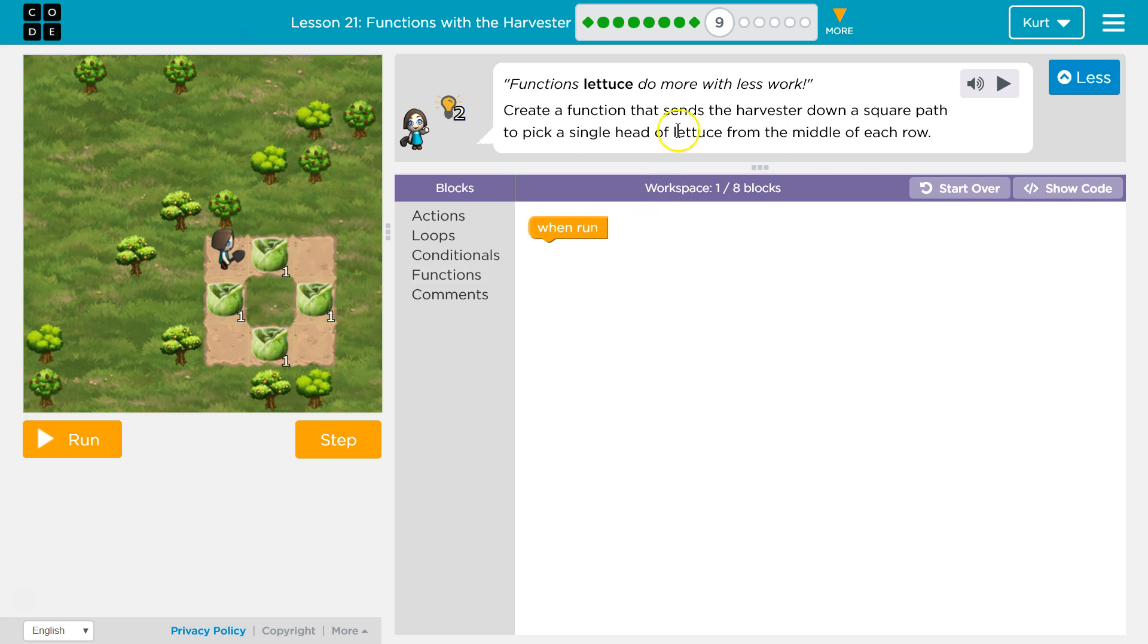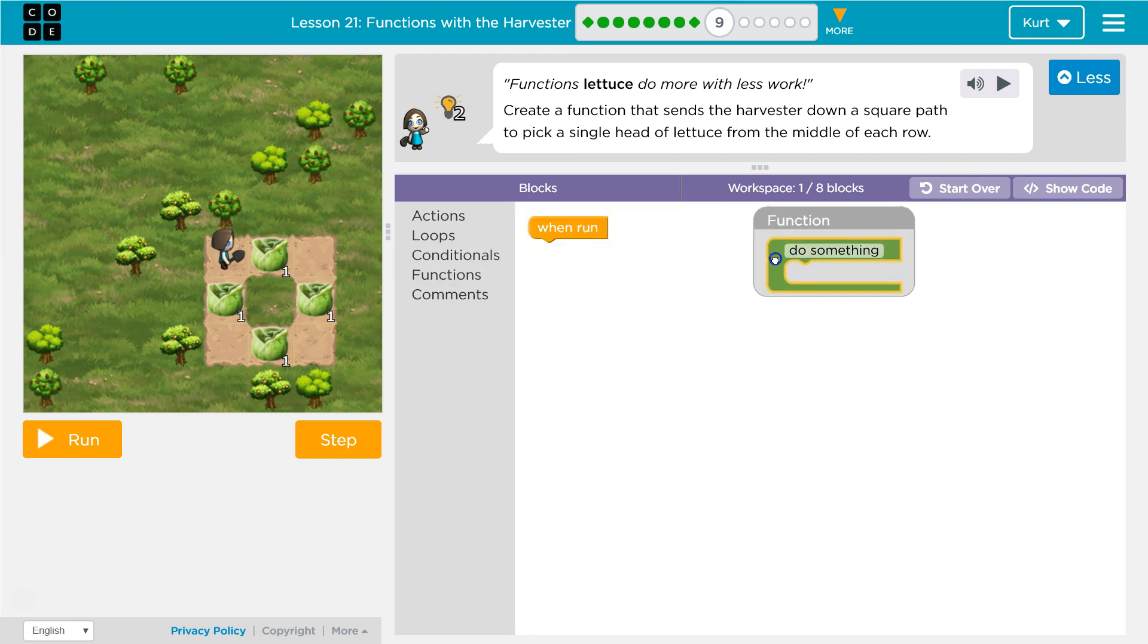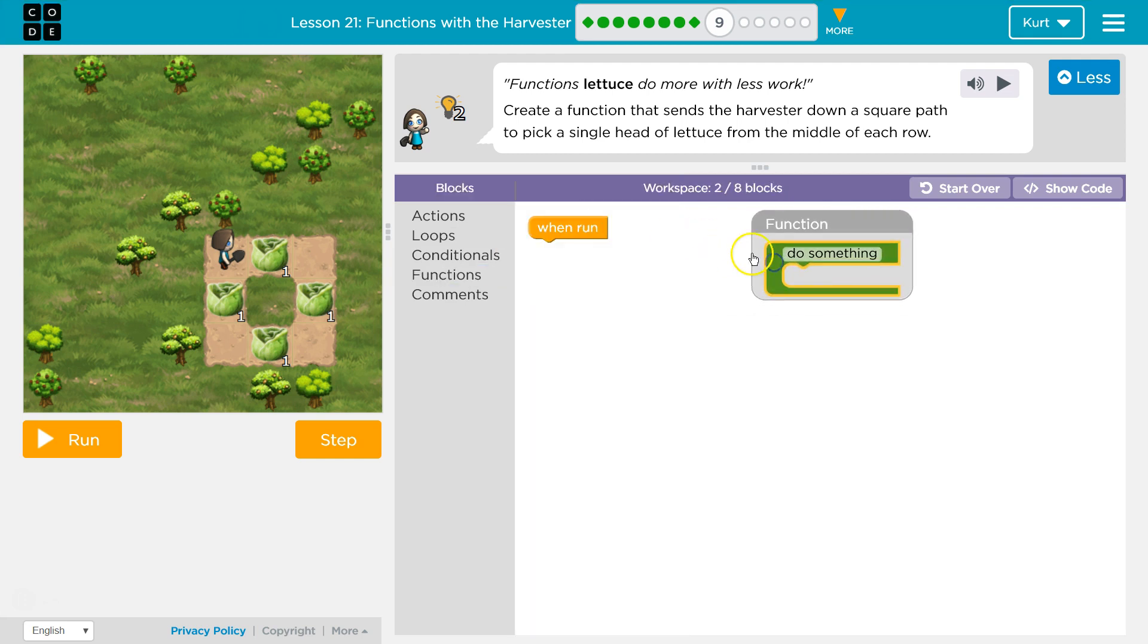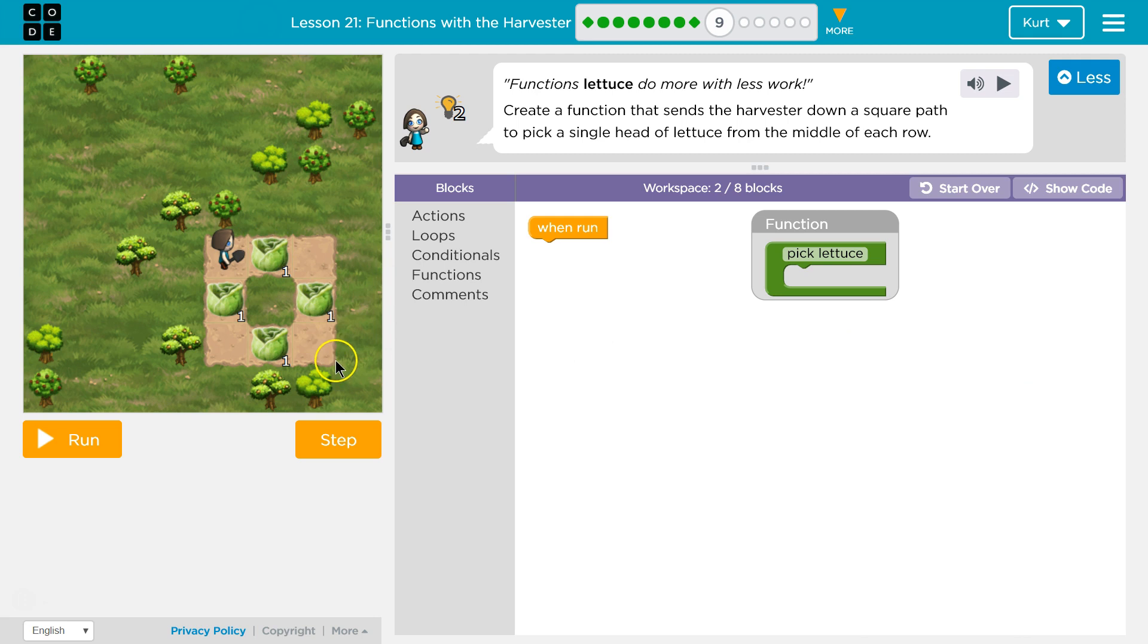Okay, so we have to create a function. Now let's do what we saw in the last video. We need to click on function, and this is an empty function 'do something'. I'm gonna name it pick lettuce maybe, because we're gonna go in a round and square picking lettuce.